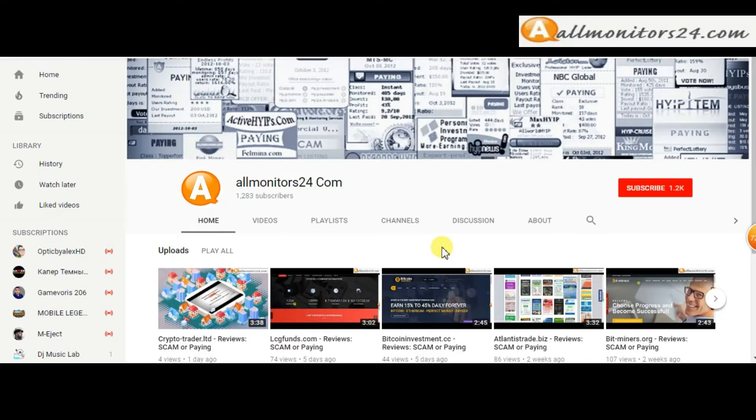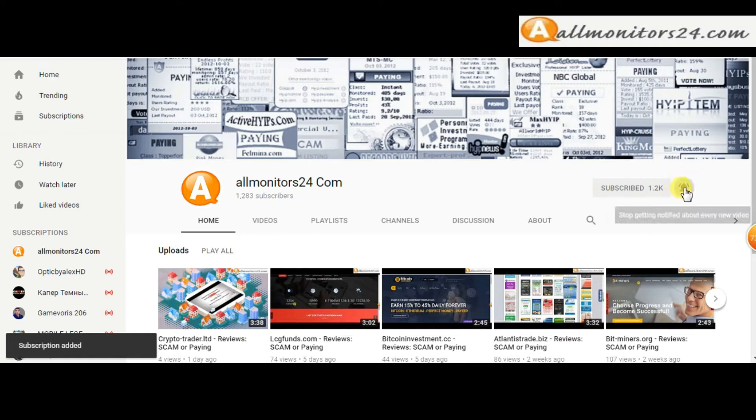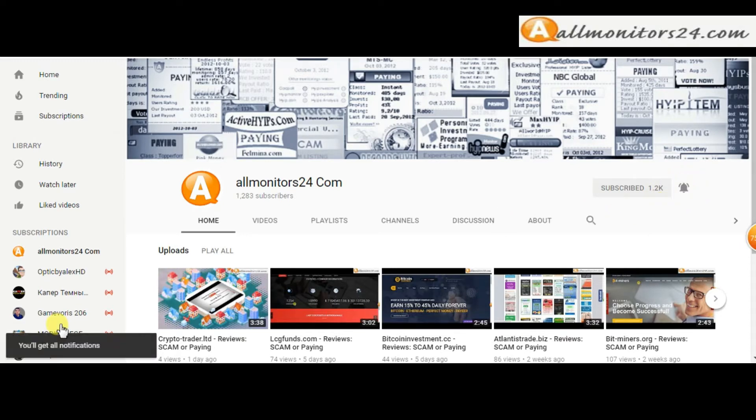Subscribe to our channel by clicking the subscribe button and click the bell button to get notified directly for latest uploads.